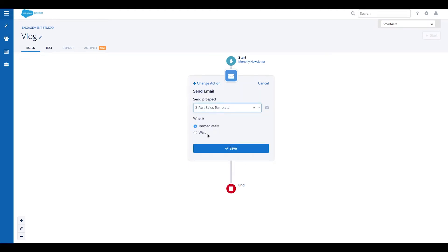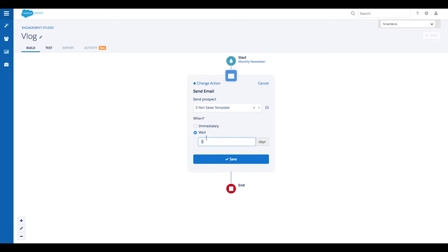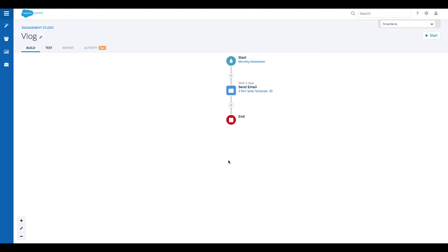You'll then be asked to select when you want this action to take place. In this example, let's pretend you want to wait three days before sending the email out. Now that the wait step is in place, click save, and your action has been added. Pretty simple, right?